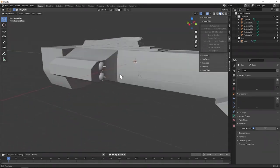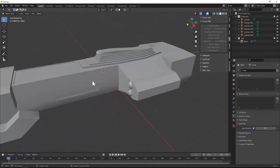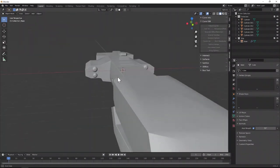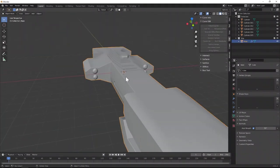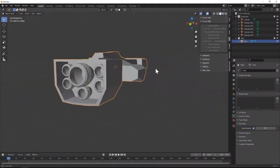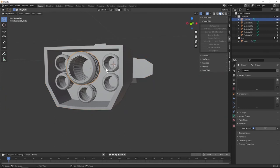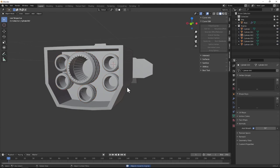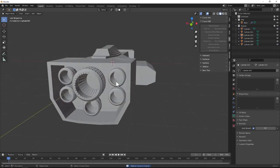So now we have this shape here — and this is all one singular object, aside from all these engine parts back here. We're going to grab all of these engines, hit M, new collection, and call it 'Engines' — that way we can just keep them all together.